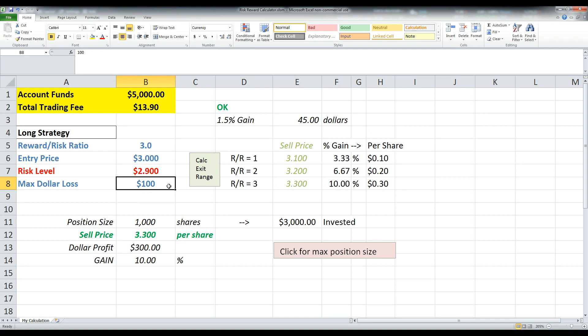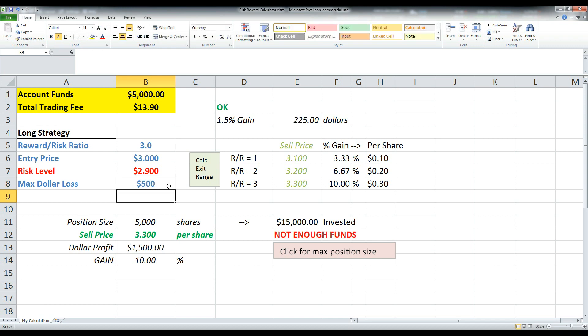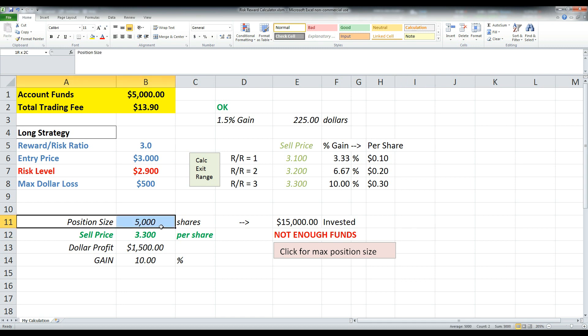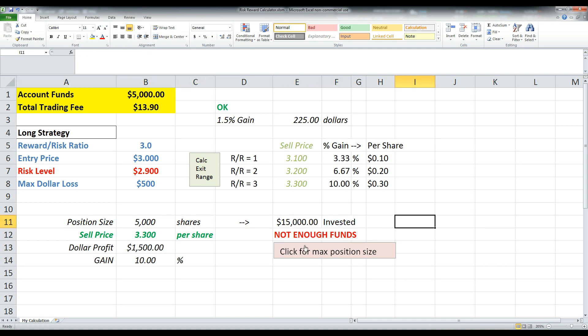So obviously if you say, okay, well, you know what, I'm willing to lose $500. You'll get this error message right here. Because a position size of 5,000 shares, you don't have enough money to invest $15,000. It says not enough funds.